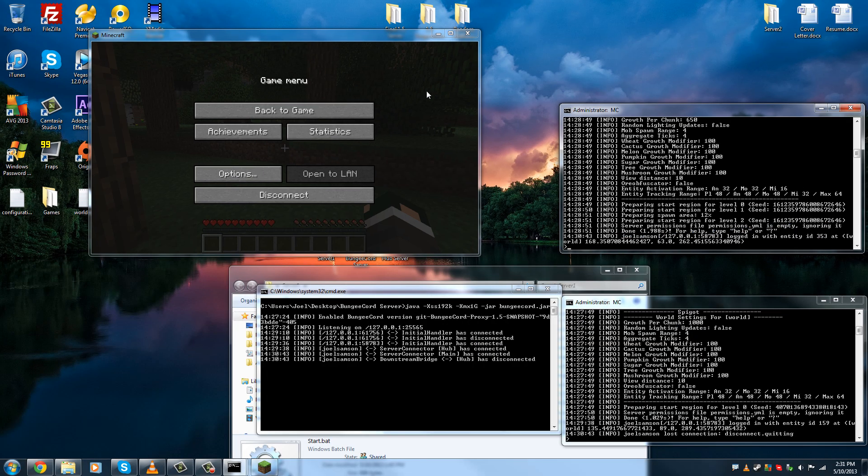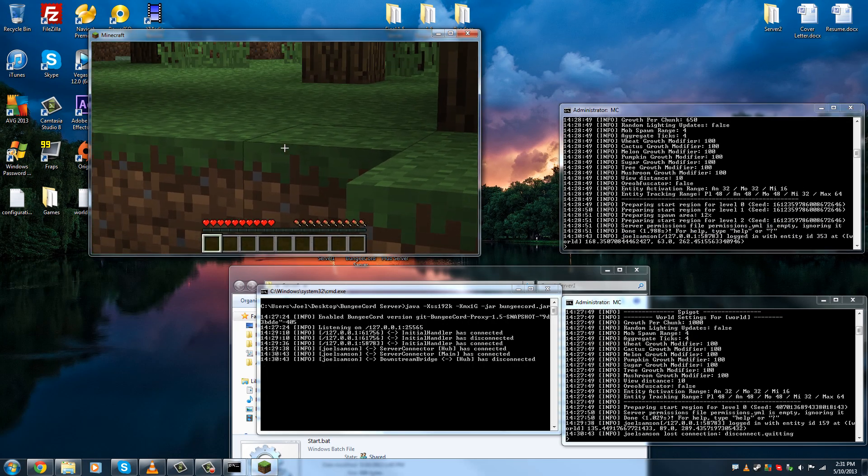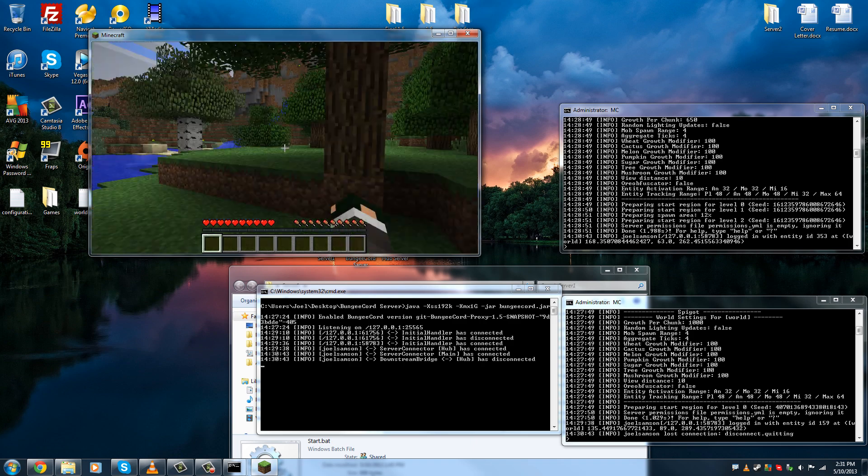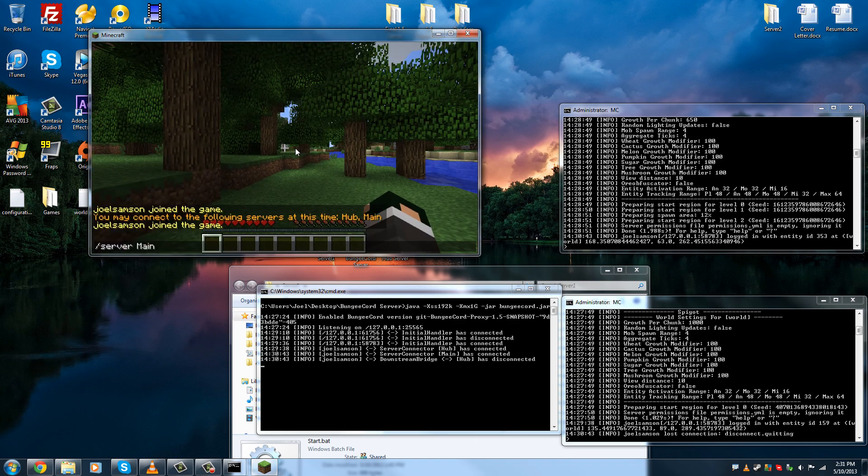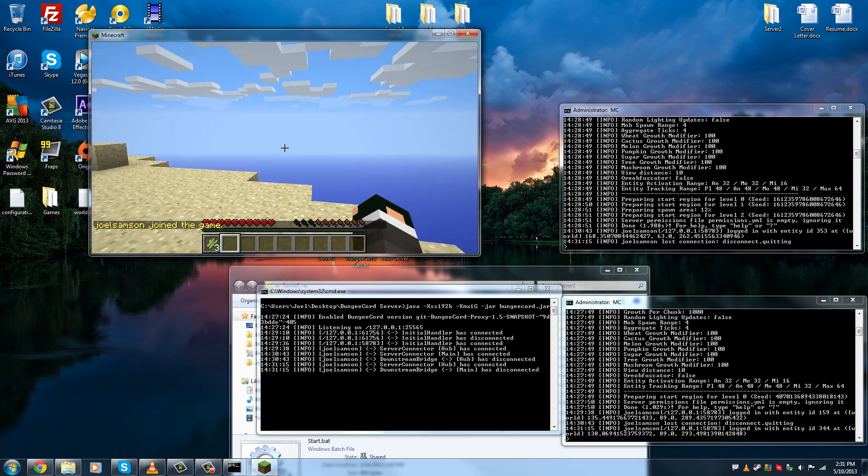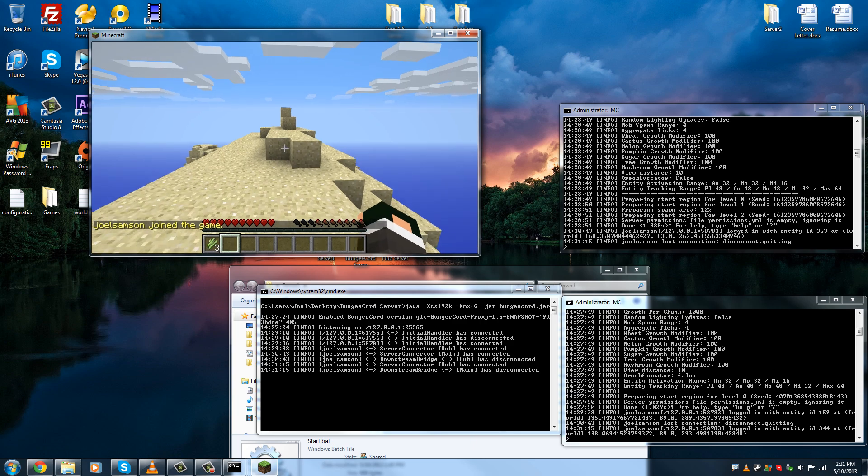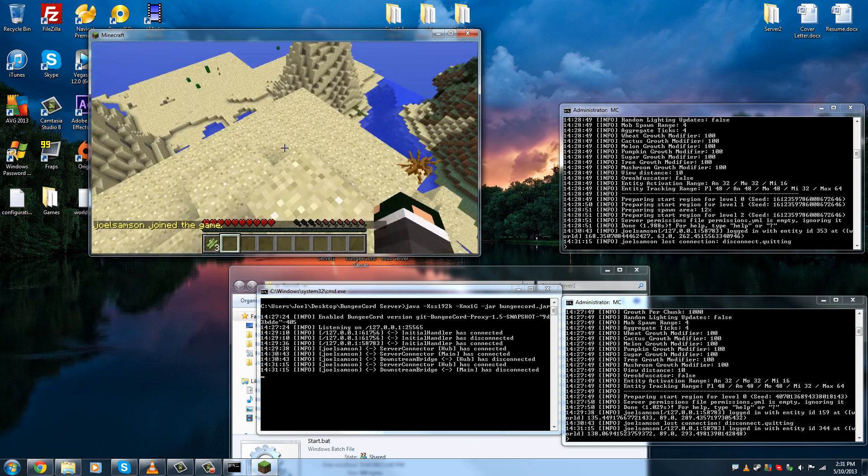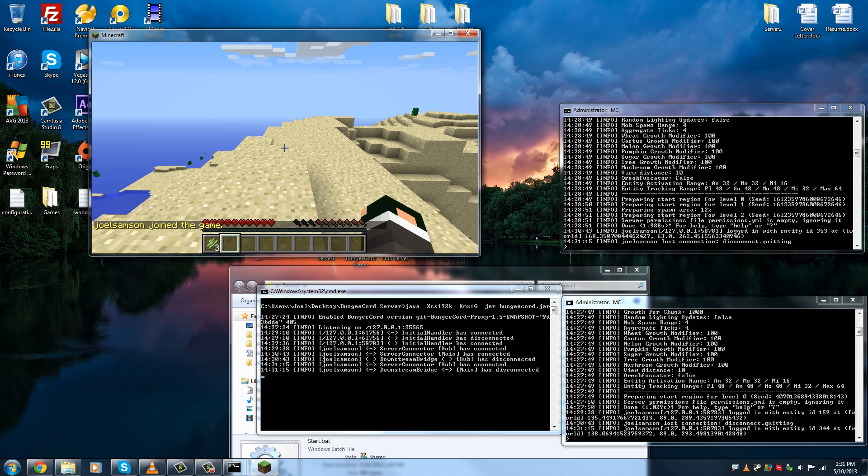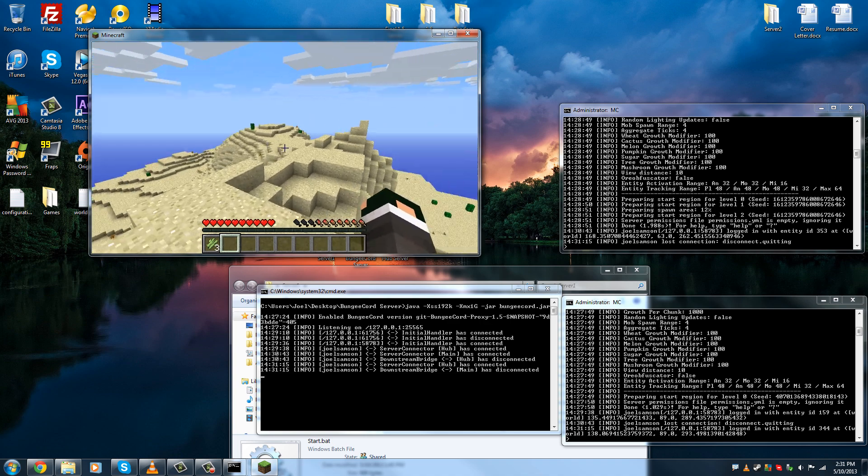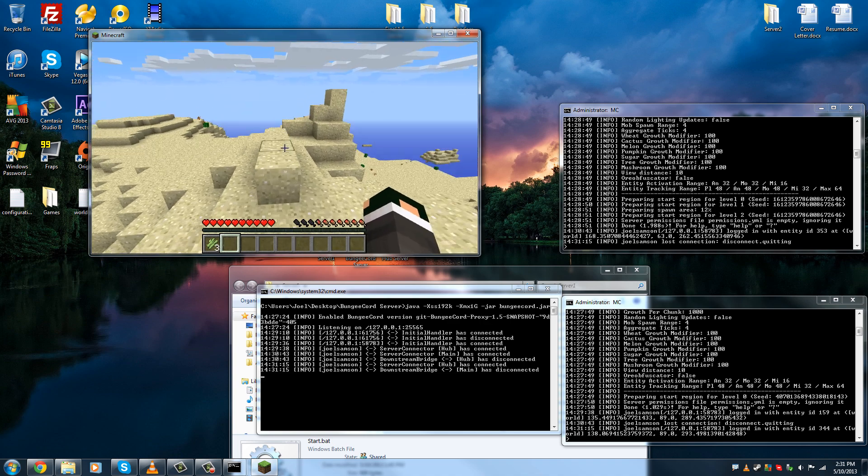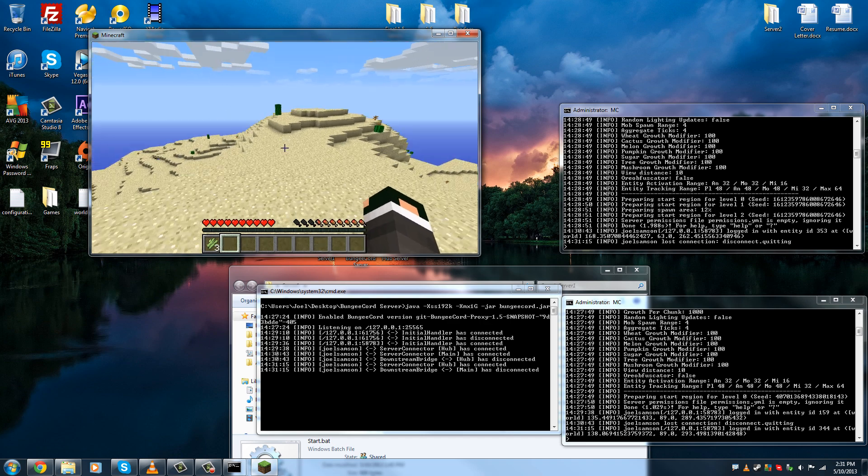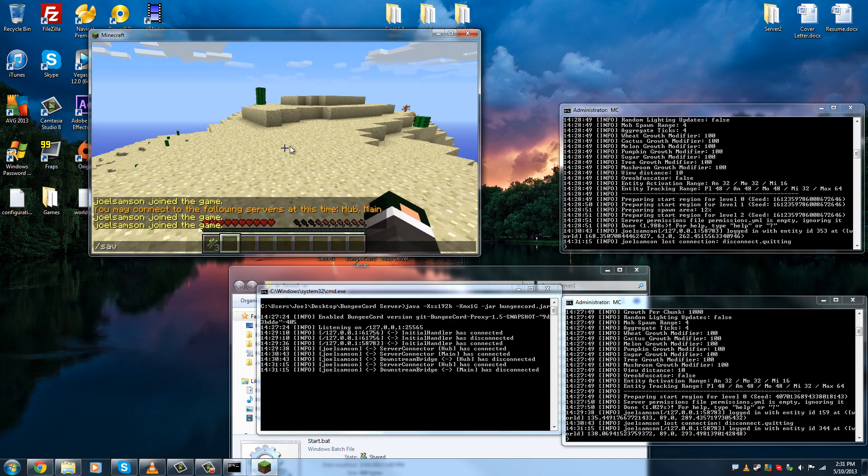And so now here we are on the next server and then of course to go back we changed main to hub there you go as simple as that and so there you go that's how you use BungeeCord and it's kind of a little preview for any of my players on Firetop on what's going to happen for 1.5.2 and for 1.6 thanks a lot and thanks for watching.